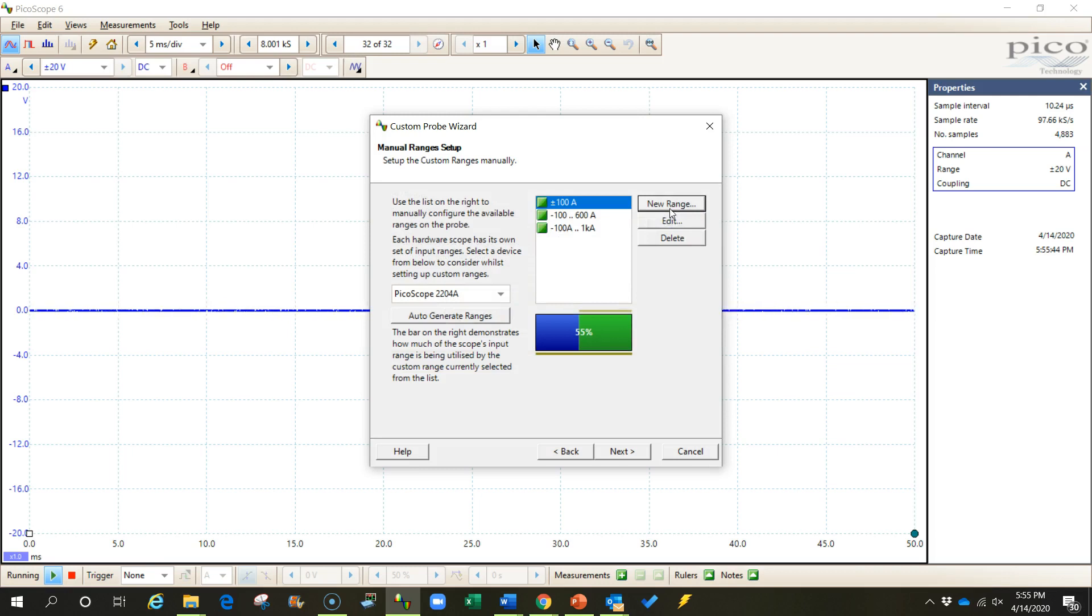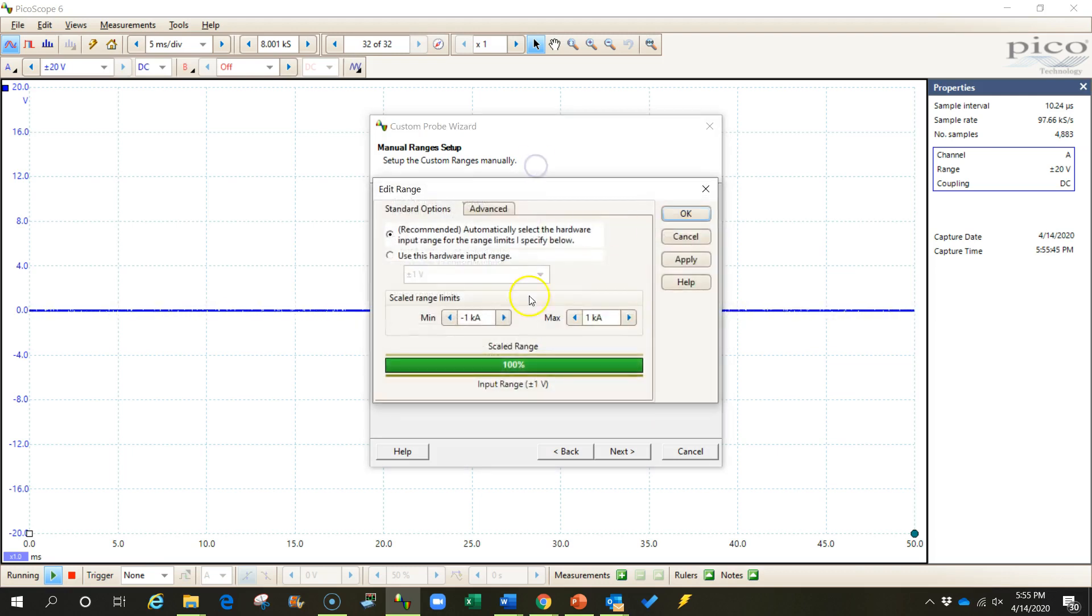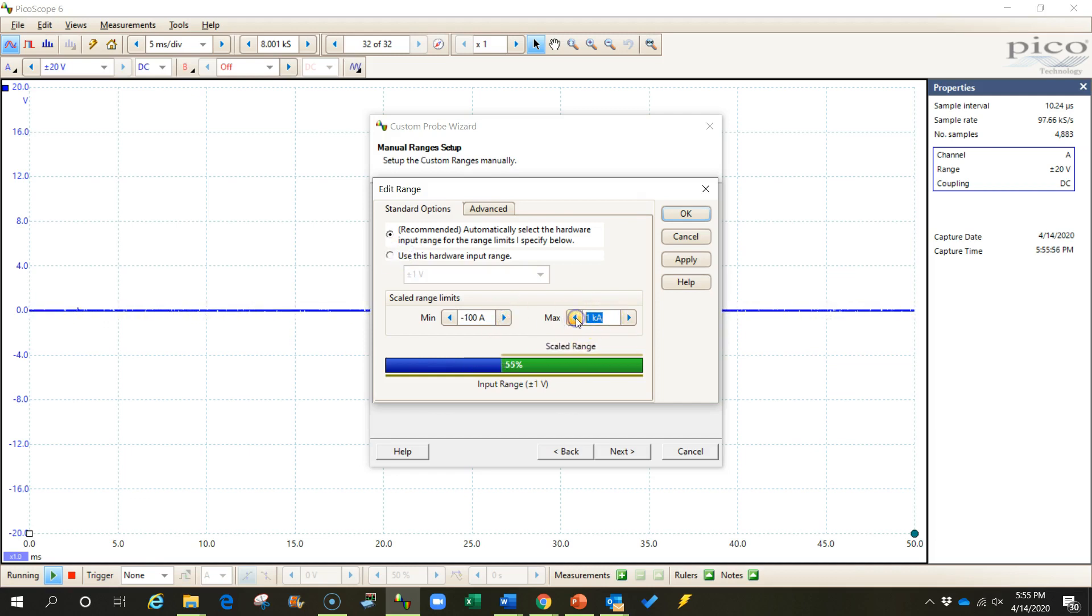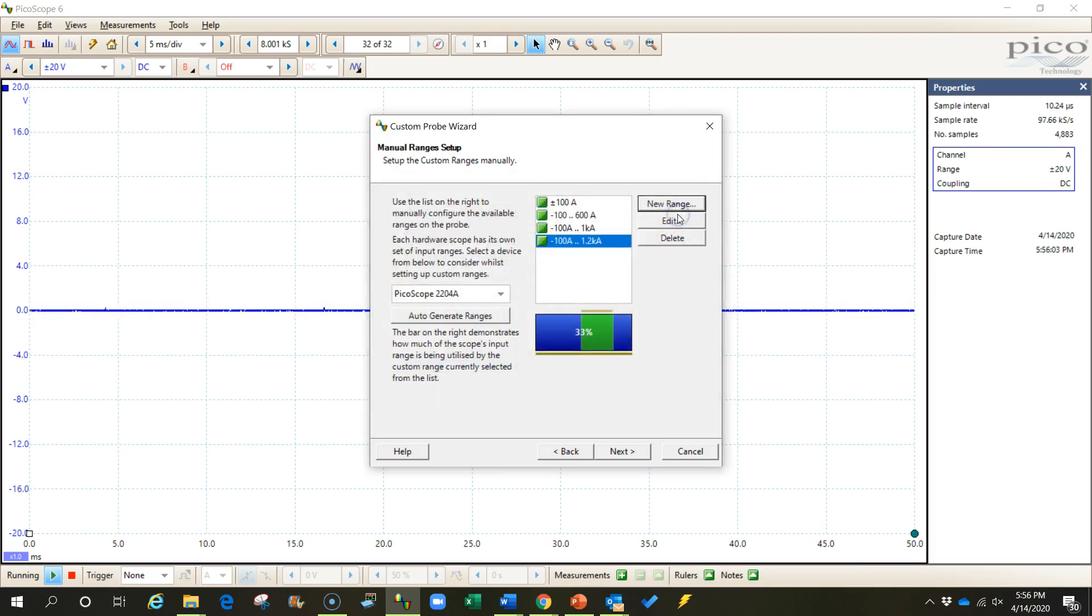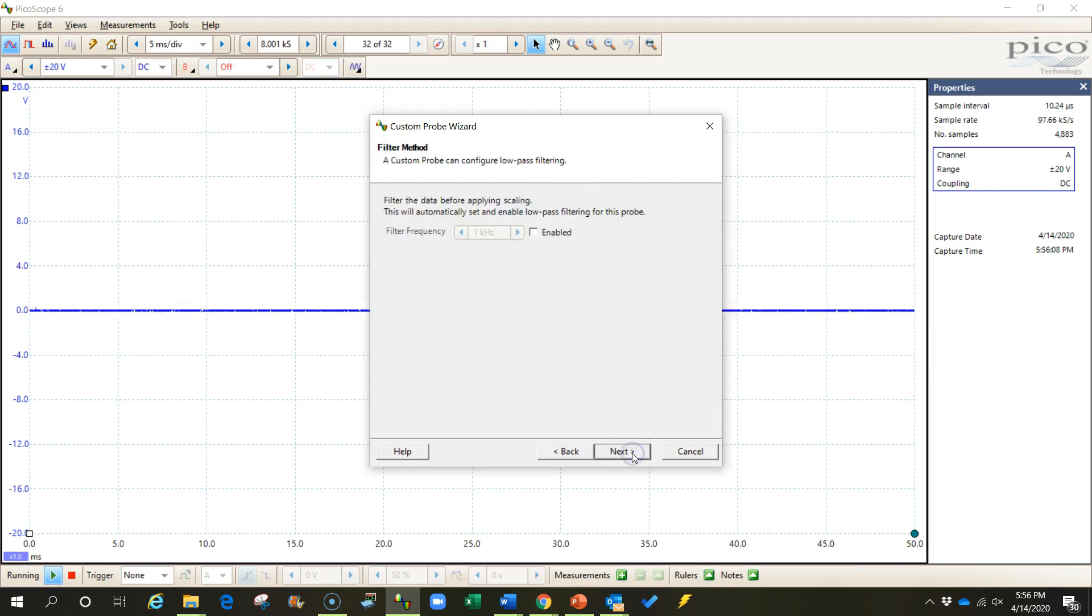And maybe I'm worried that I'll go over 1000 sometime. And so let's just create a probe that goes from negative 100 up to 1200 amps. And that way we'll have a range that goes higher than 1000 in case I ever need that. Okay, if I'm satisfied with those ranges, click next.